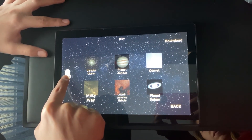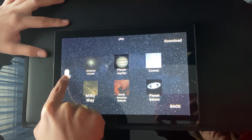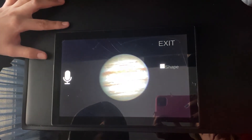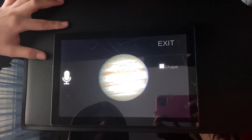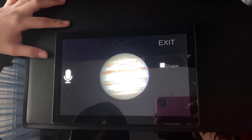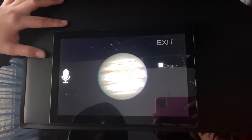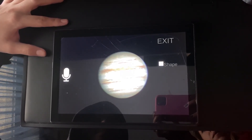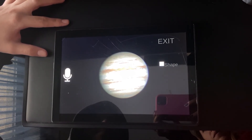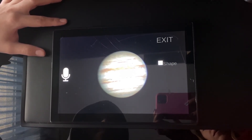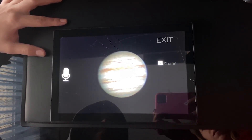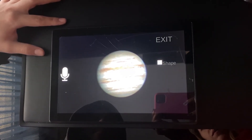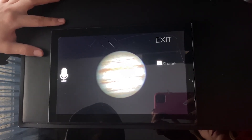Planet Jupiter. Swipe your fingers across the screen in order to detect the shape of the chosen astronomical object. Say 'color' to proceed to color recognition mode, or say 'exit' to go back to the astronomical object list.